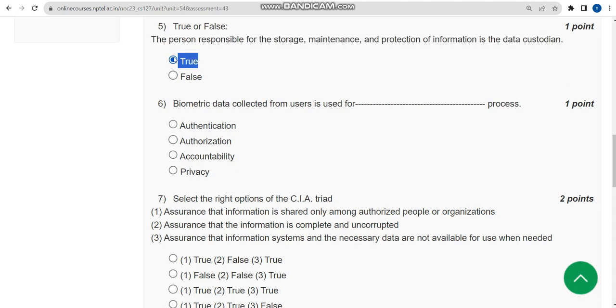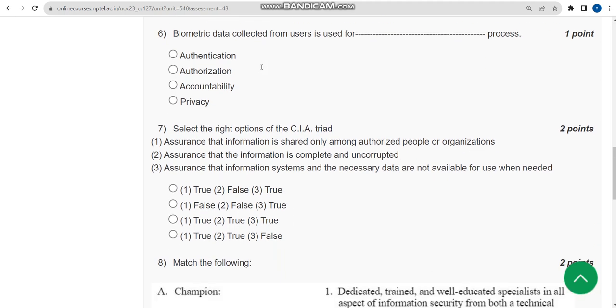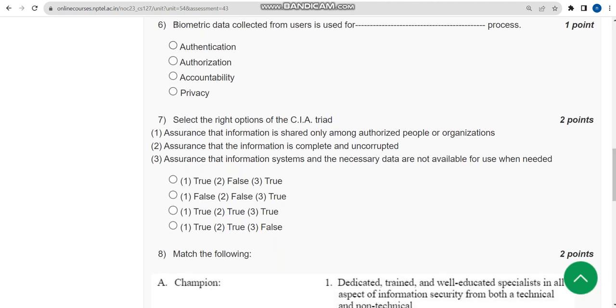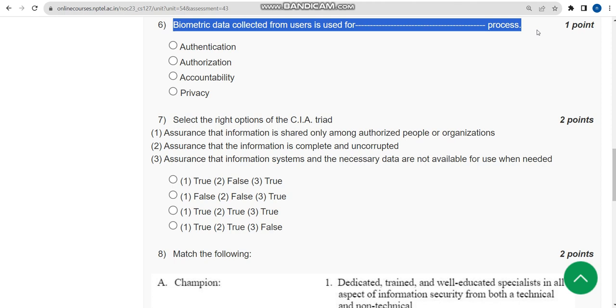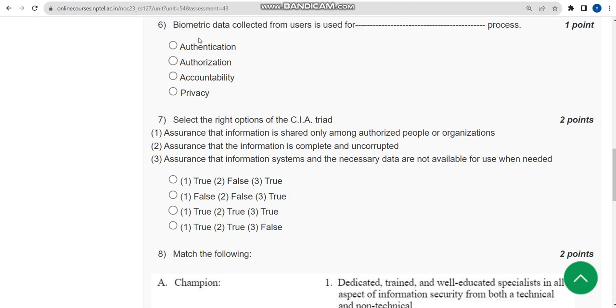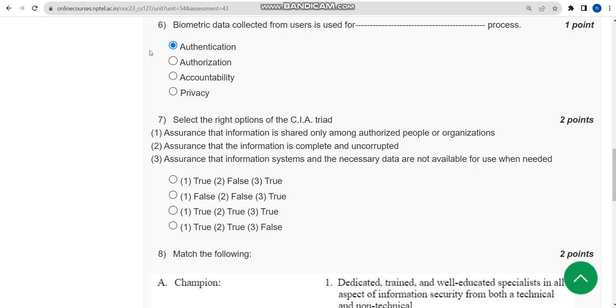Sixth question: Biometric data collected from users is used for what process? For sixth question, the probable answer is first option: authentication.